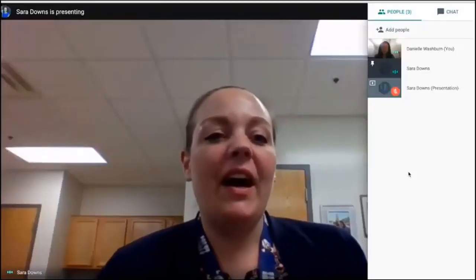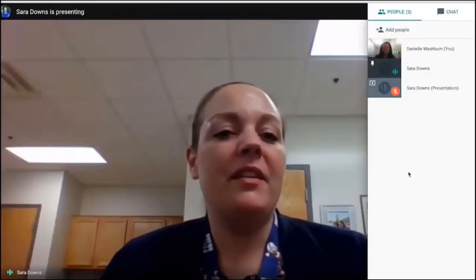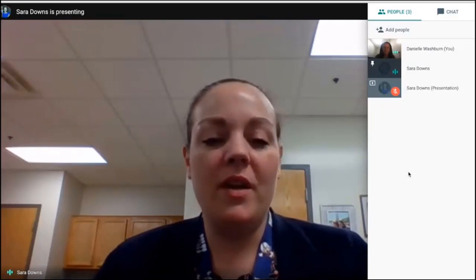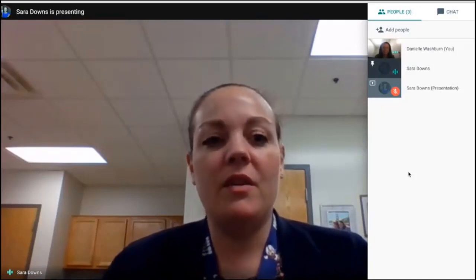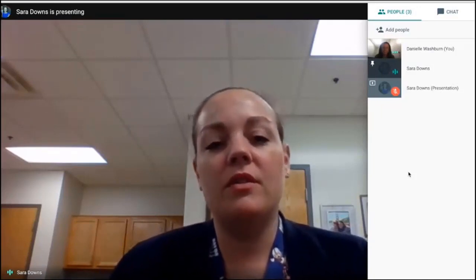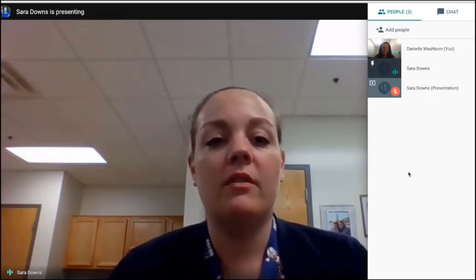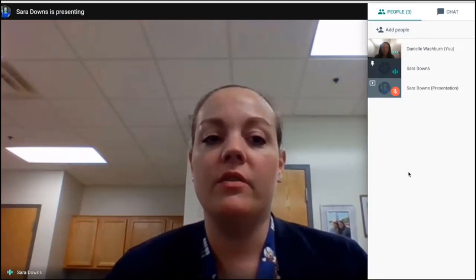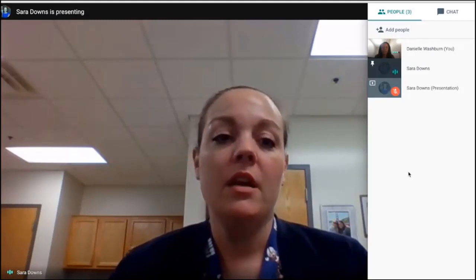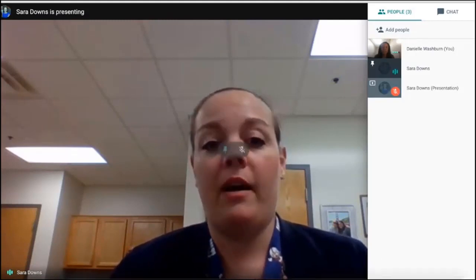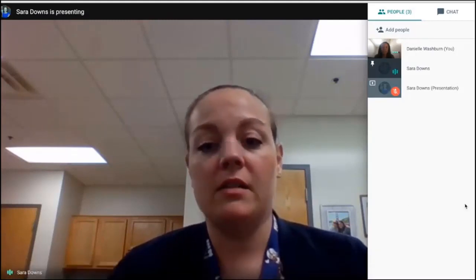Good morning. I'm here with Danielle Washburn and we are going to share with you how to use technology and incorporate more technology in your lesson planning to create backpack artifacts.